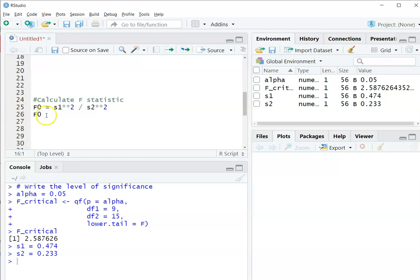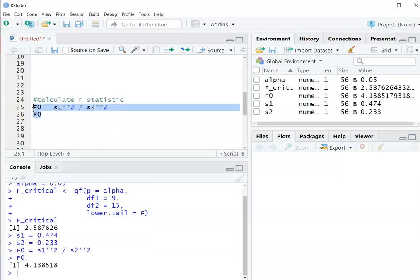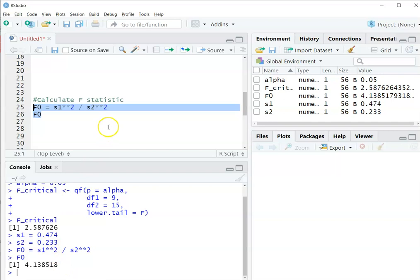And we call that F sub-zero. And so here, my value of F sub-zero is 4.138.